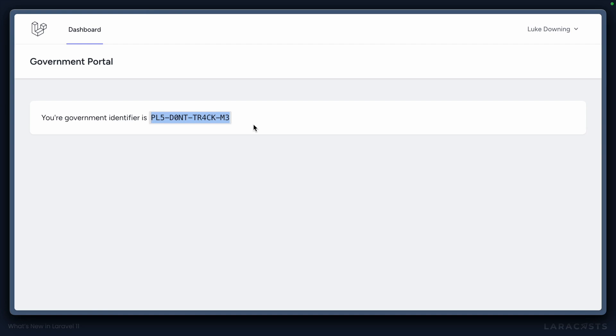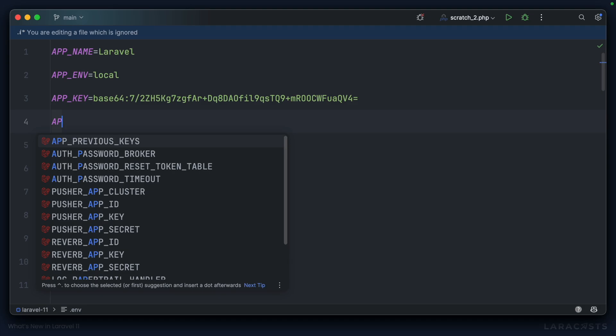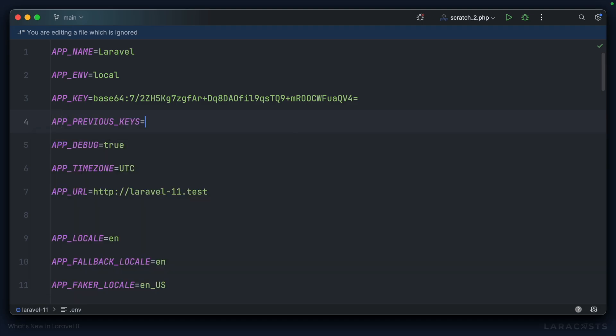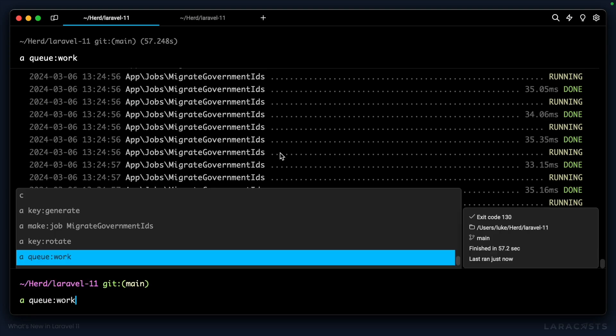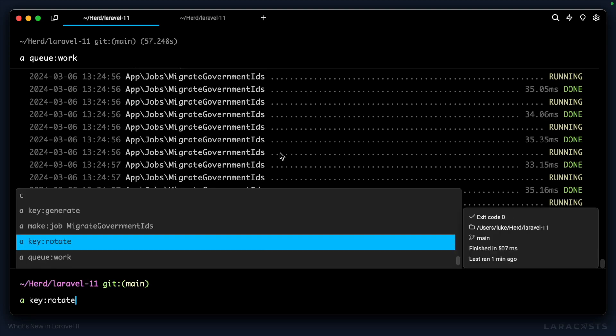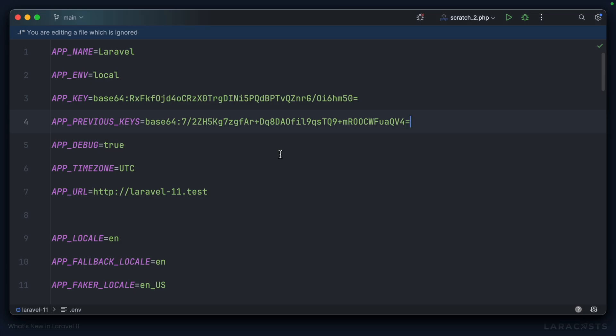Let's do the process one more time. So I take my existing application key, we'll create app previous keys, and I'll drop that original one in. When it comes time to rotate my keys, I can use my brand new command that I've created, php artisan key rotate. We can see that the application key has now changed.